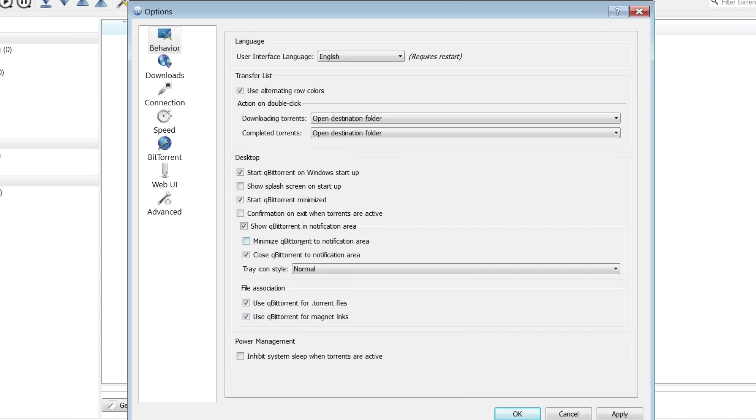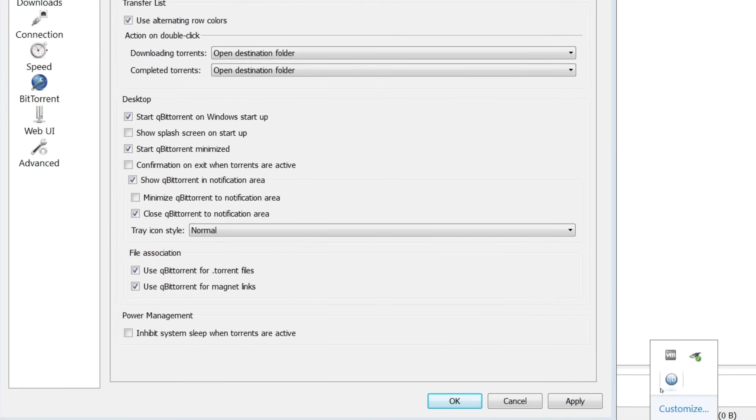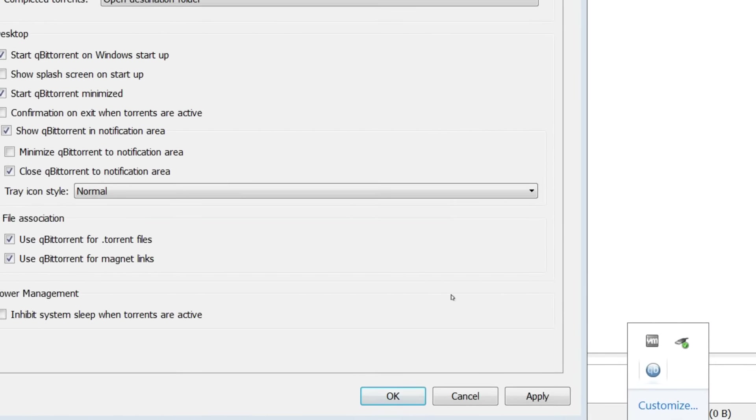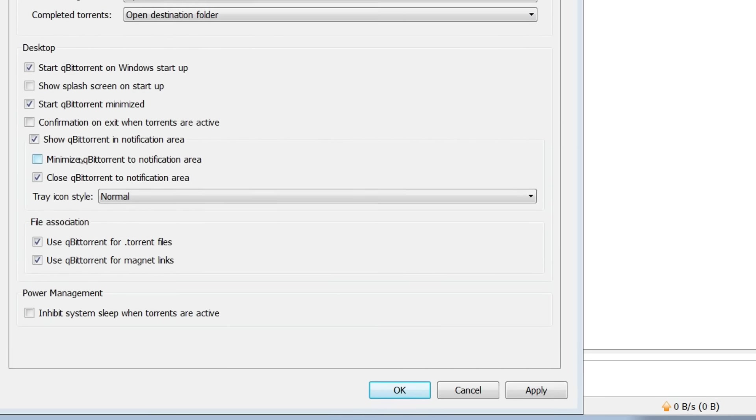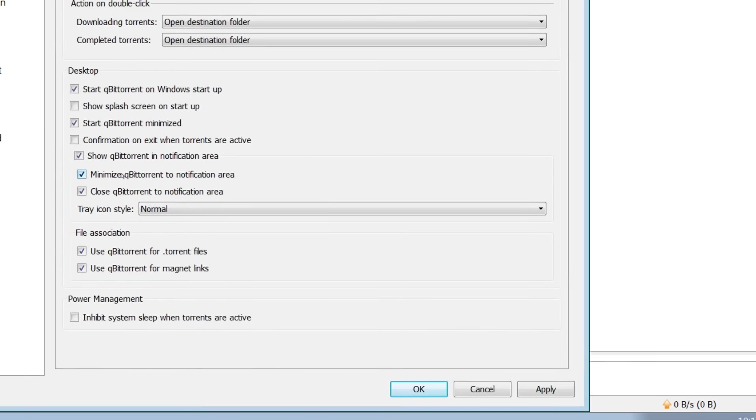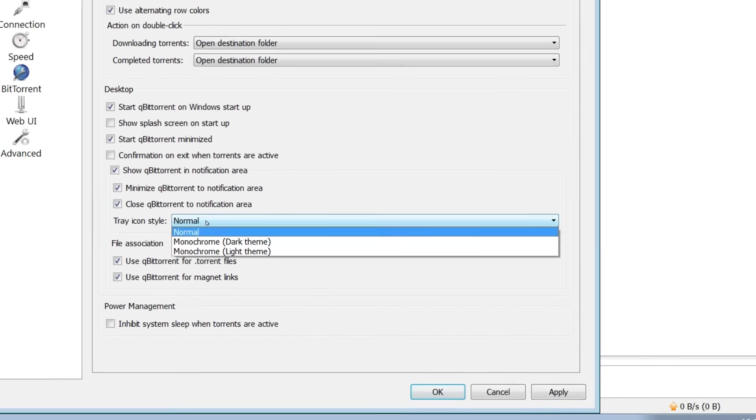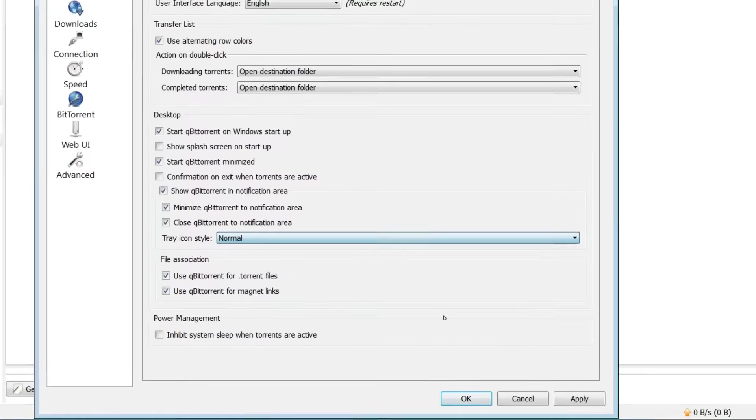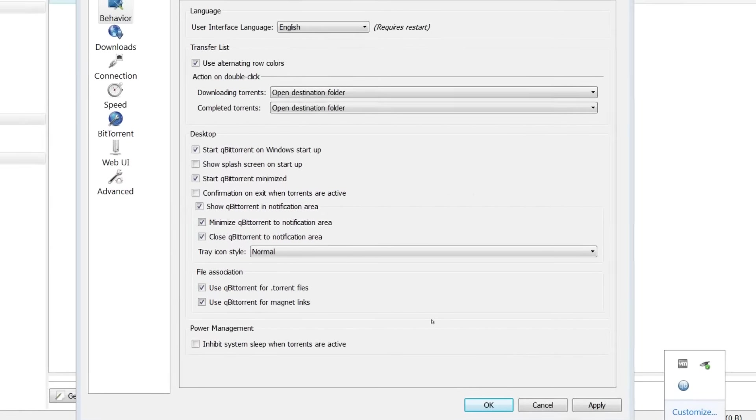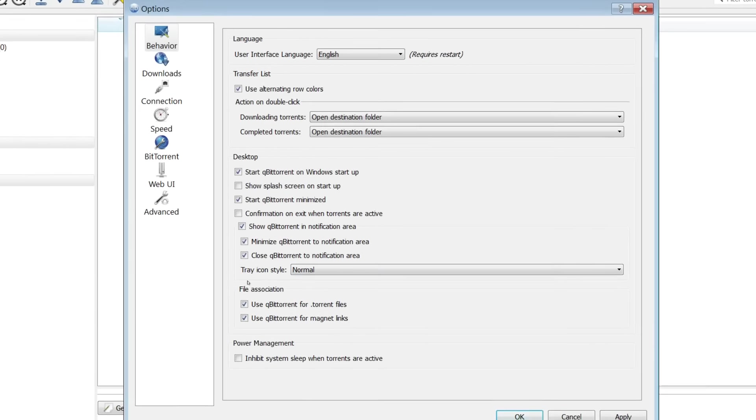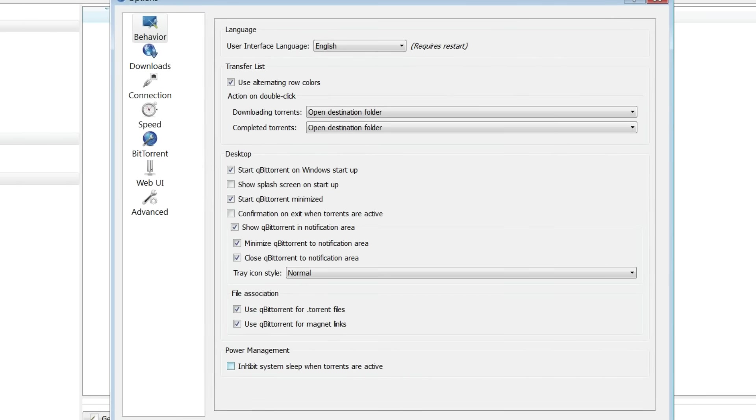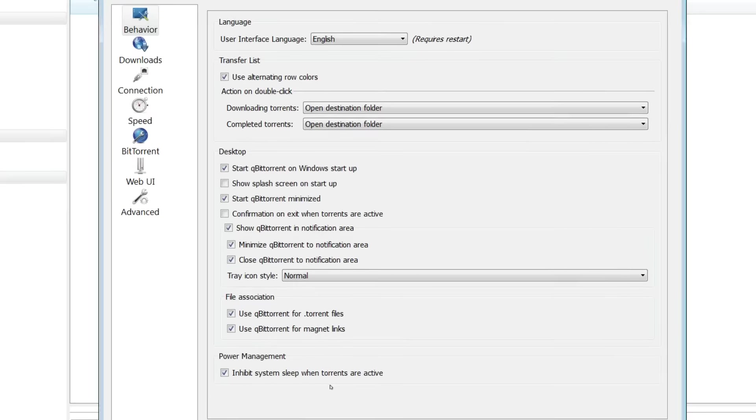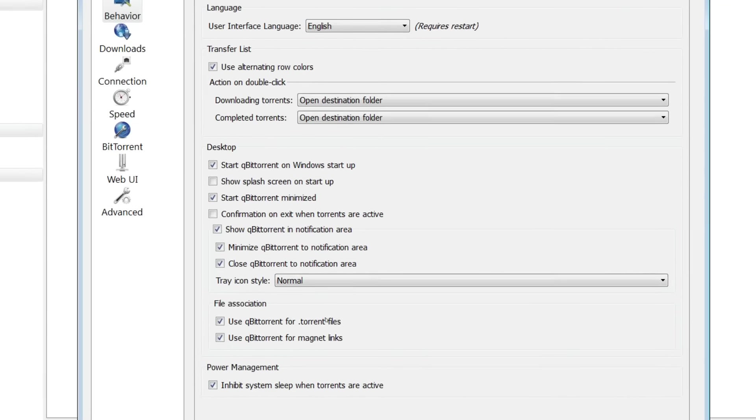I like to show qBittorrent in the system tray or the notification area, whichever you like to call it. It's right down here. I like to minimize qBittorrent to that location whenever I click minimize. Same with close, and you can change the icon image in the notification area. You can change it to dark, light or normal. I like to associate qBittorrent with torrents. And I do recommend that you check this box right here. It stops the computer from going to sleep whenever you have qBittorrent active.